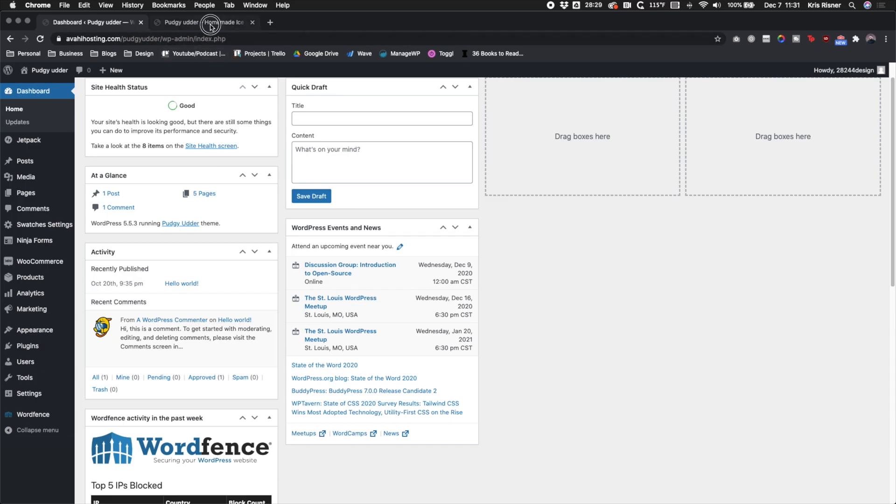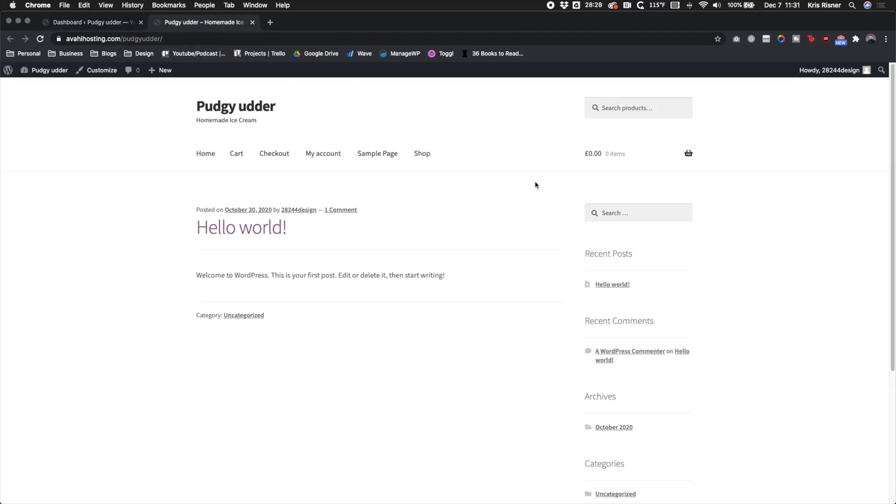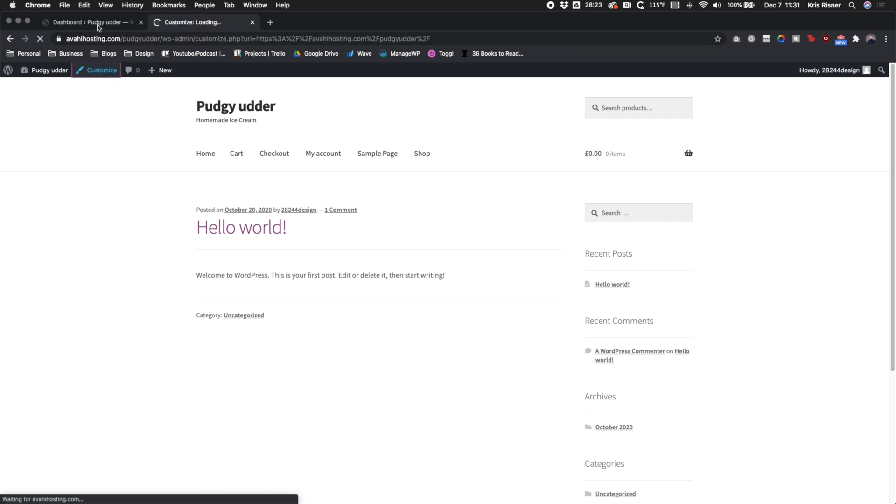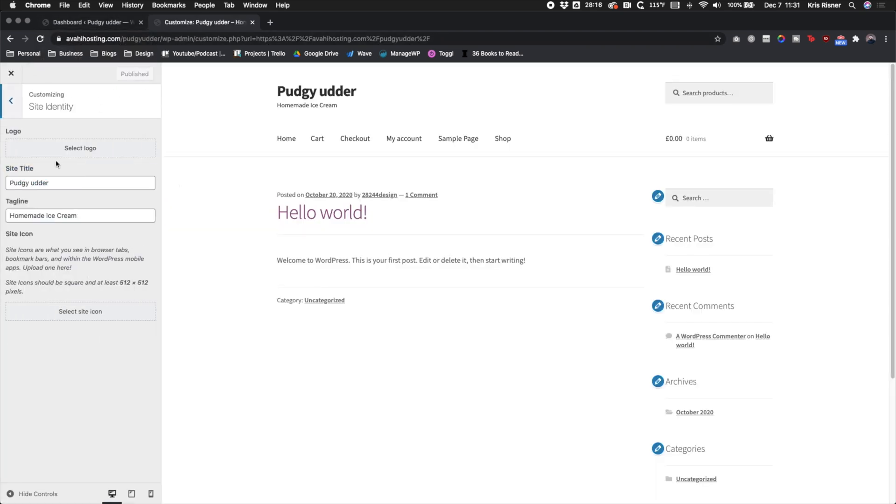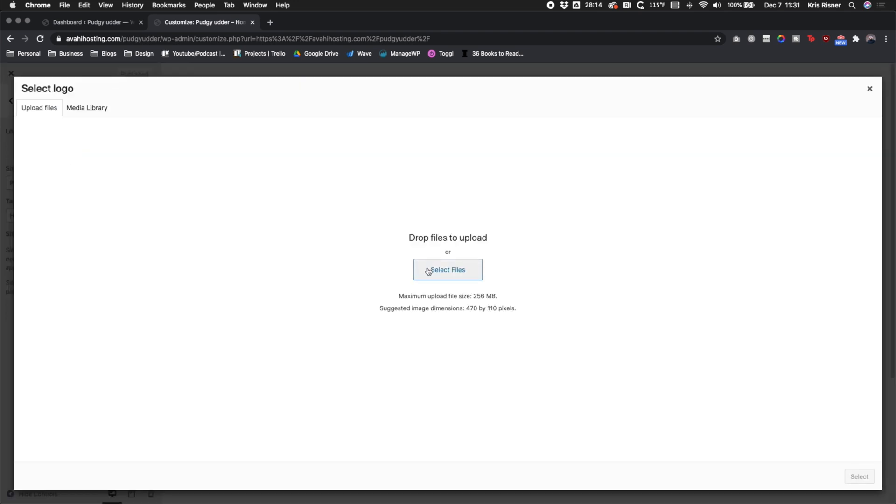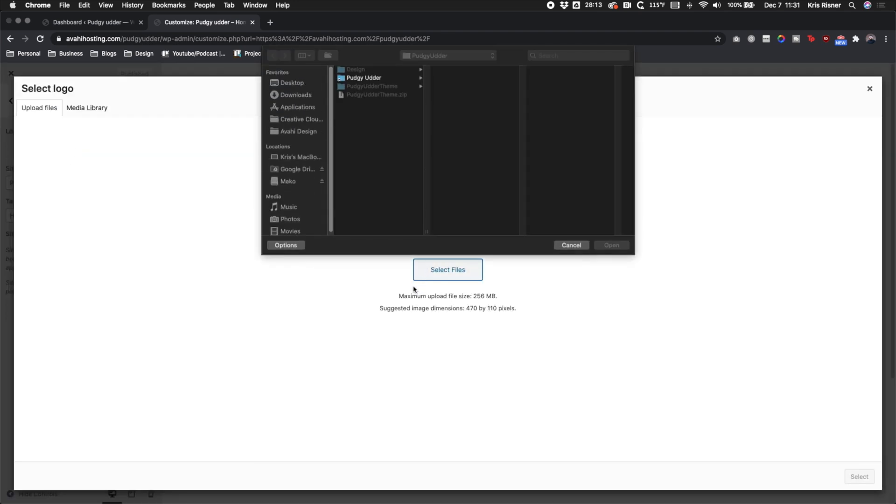Once you log in, we're going to go ahead and go to the homepage and click customize. There's some backend things that we need to kind of do first before we can get to the code portion. The first thing that we got to do is change the logo, so we need to go ahead and upload our logo.